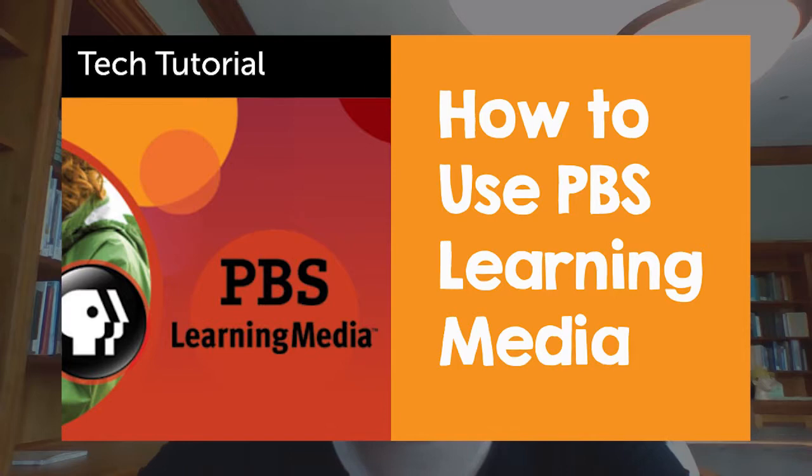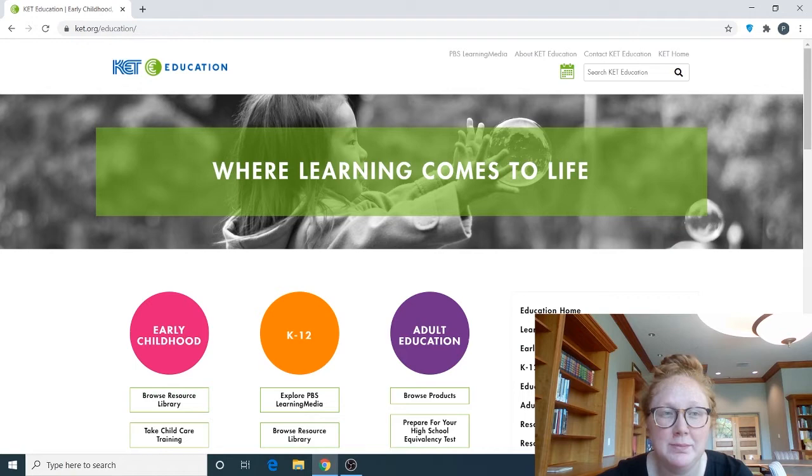Hi everybody, it's Bailey and I am the Youth Services Outreach Specialist here at Paul Sawyer Public Library, and today I'm back with another Resource Thursday. Today we're going to talk about PBS Learning Media.